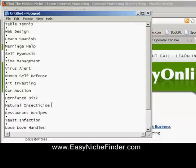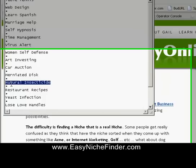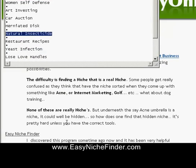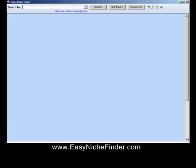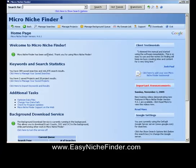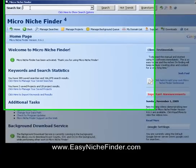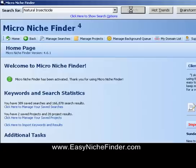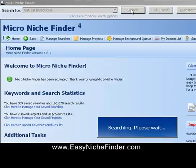What we're going to do is randomly select one — I haven't checked these. I'm going to randomly select one, take it into Easy Niche Finder, and show you a couple of things, because you've already seen the video of a couple of ways that you can find products.